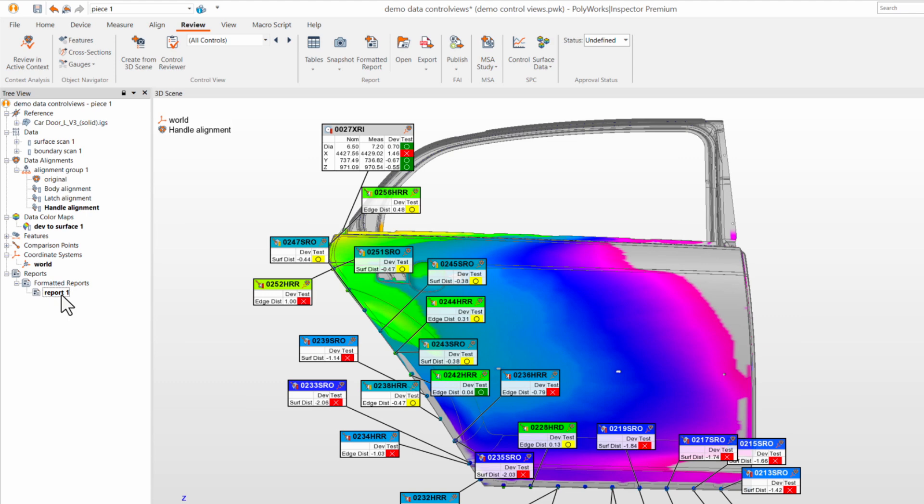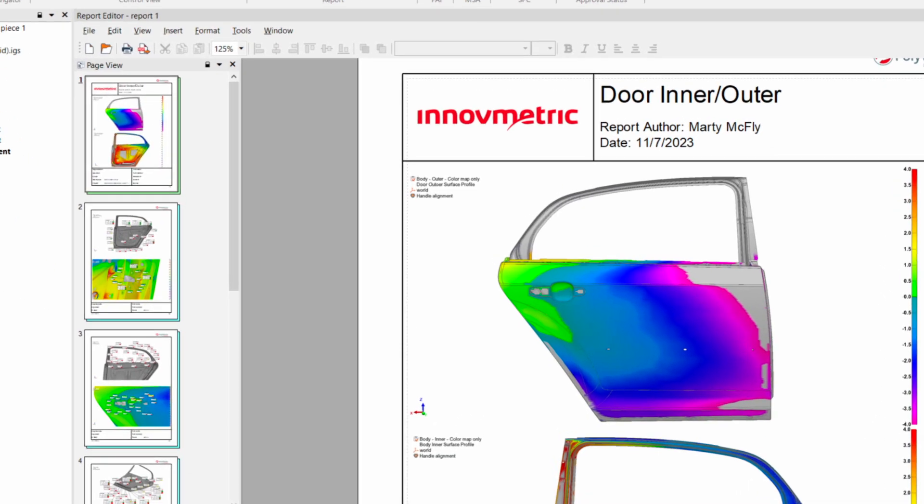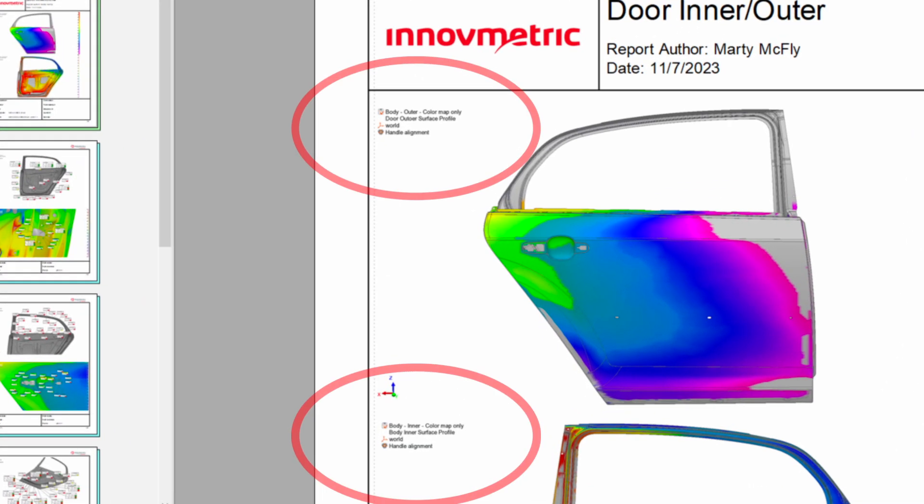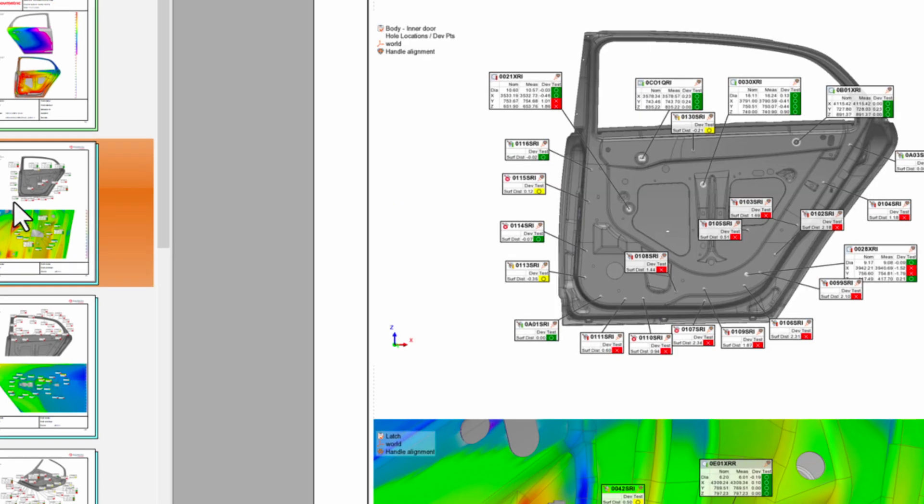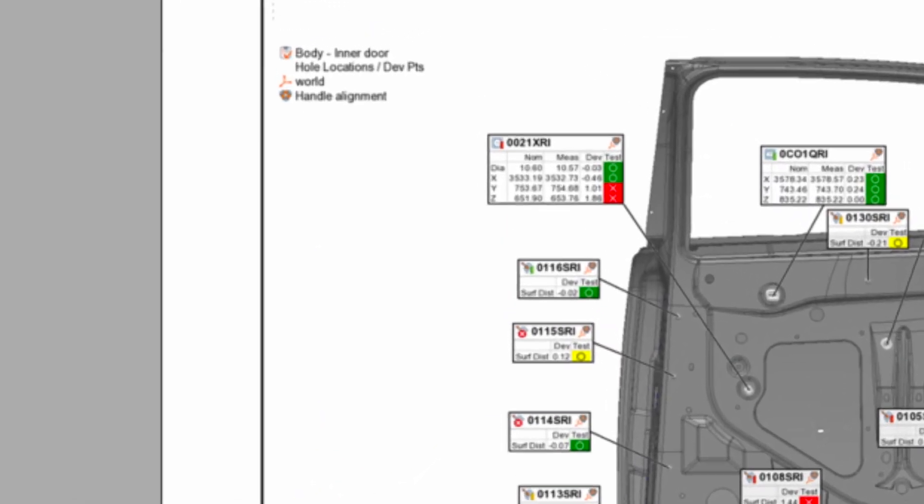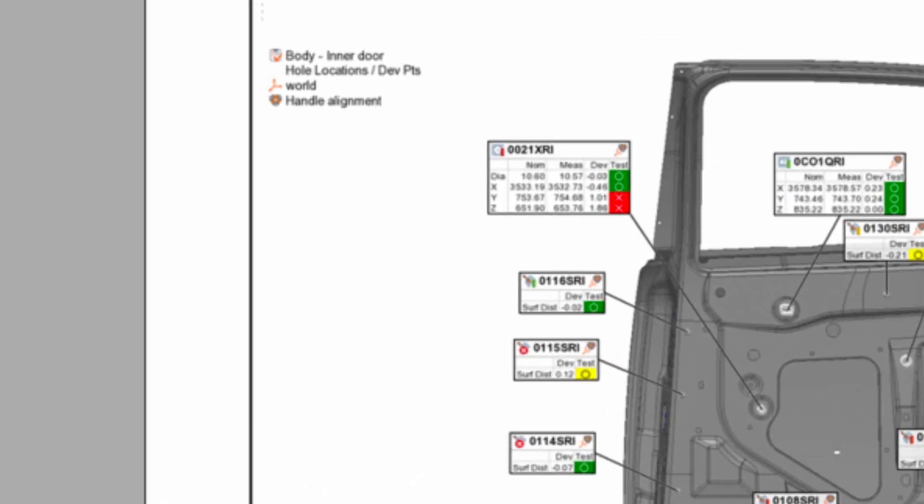Furthermore, ControlViews help create dynamic reports with great visual contexts, providing deeper insights and ensuring the traceability of measurement results.